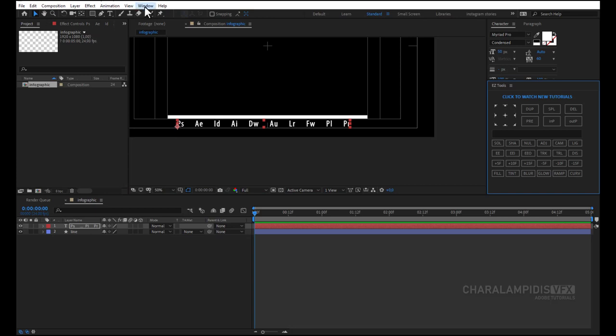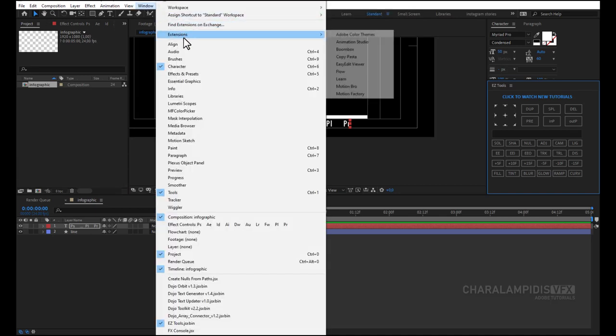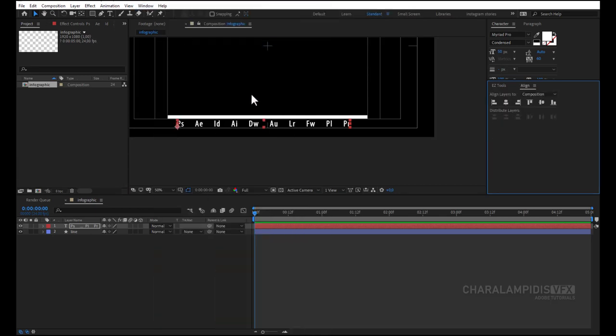We go to windows and we select align. And we align it exactly in the middle of the composition.